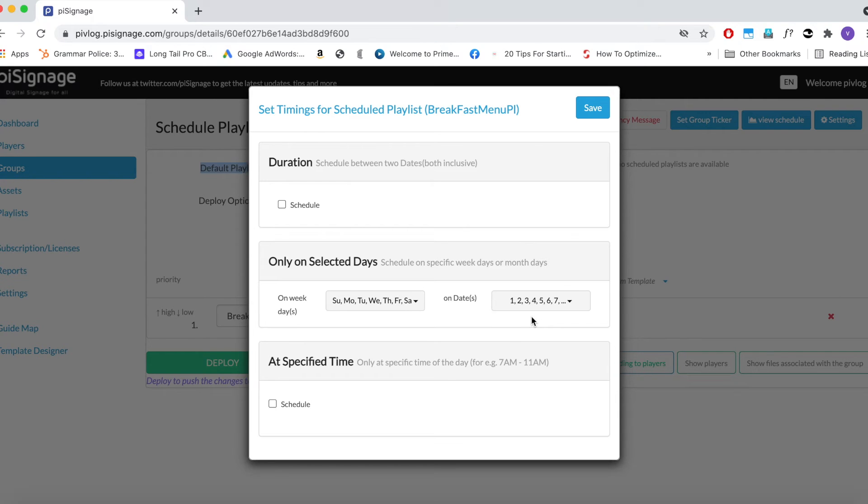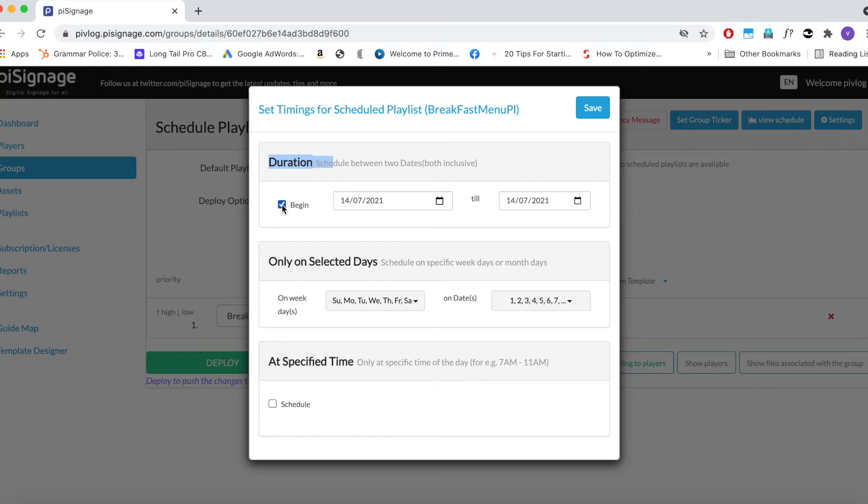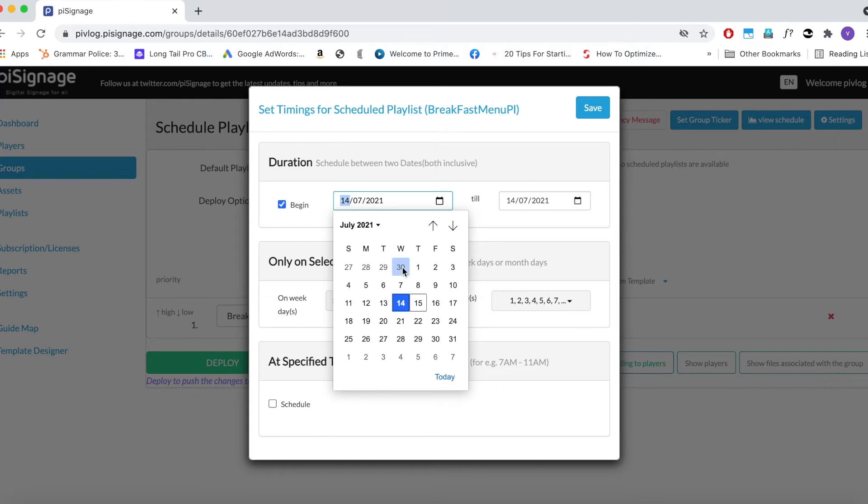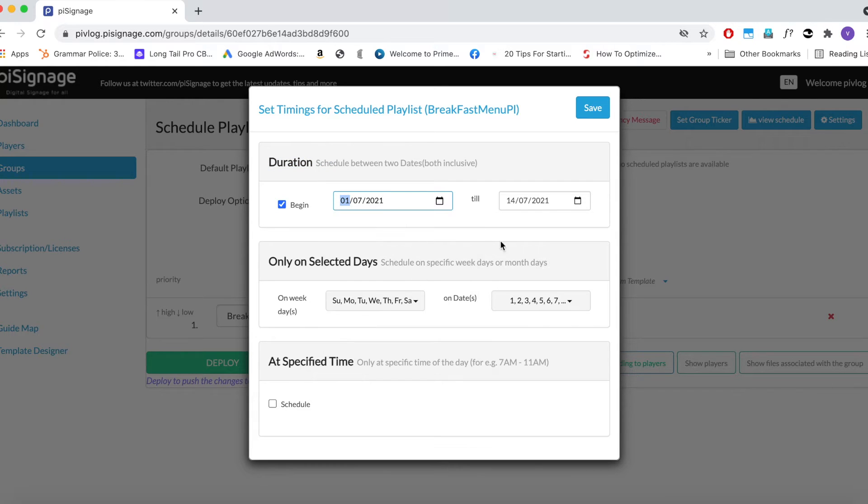Here you have three levels of scheduling. The first one is Duration. Here if you click, you can see that the playlist display can be limited between two date ranges.